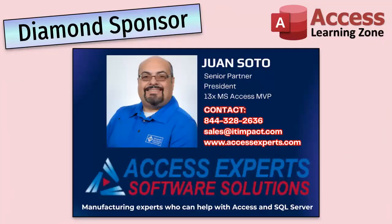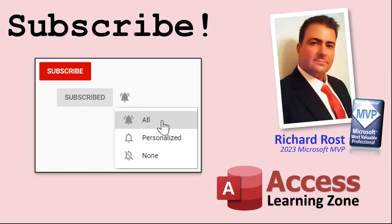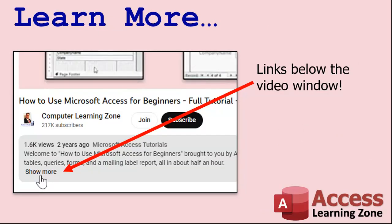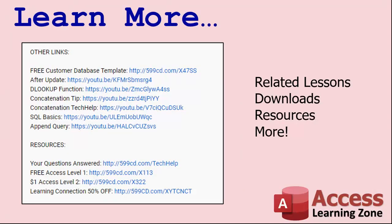A special thank you and shout out to our diamond sponsor Juan Soto with Access Experts Software Solutions. They're manufacturing experts specializing in Microsoft Access and SQL Server. Juan is a 13 time Microsoft Access MVP. If you enjoyed this video please give me a thumbs up and post any comments you may have below. Make sure you subscribe to my channel which is completely free. Click the bell icon and select all to receive notifications when new videos are posted.